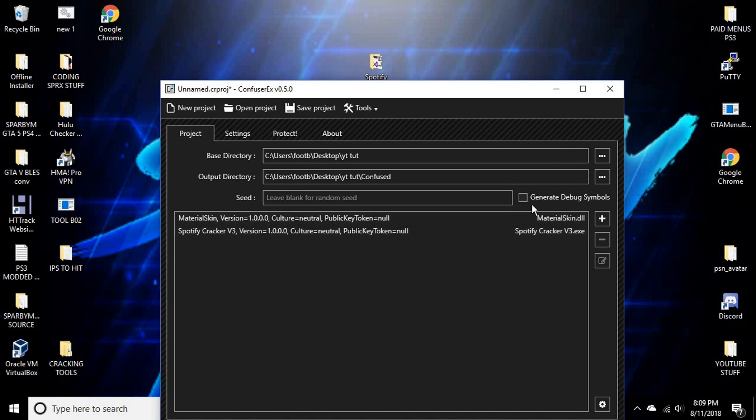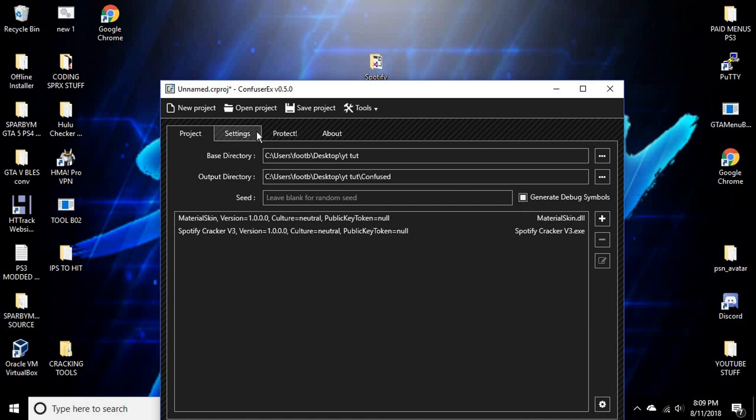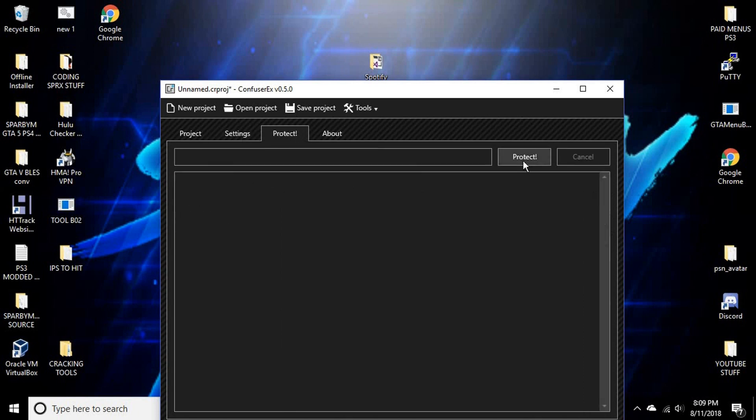And then you want to hit generate debug symbols. You want—it's a must—you must generate debug symbols. So then you go to settings, and then you see packer. You click packer and make sure it's not compressor. If it's not, then I don't know. Just yeah, it should be in front. Then click protect.